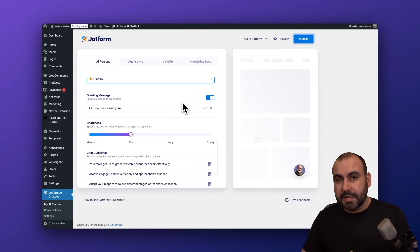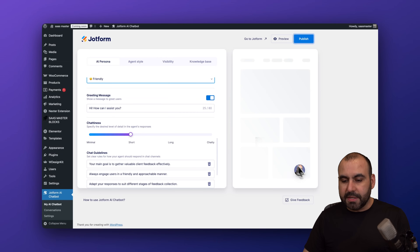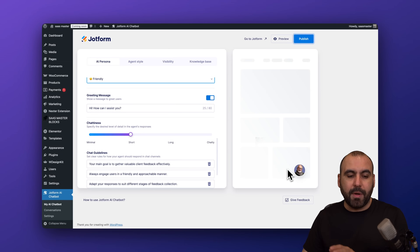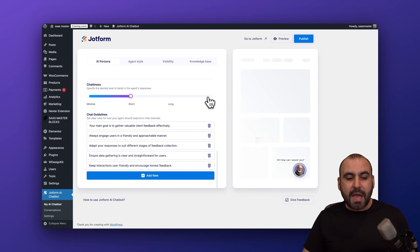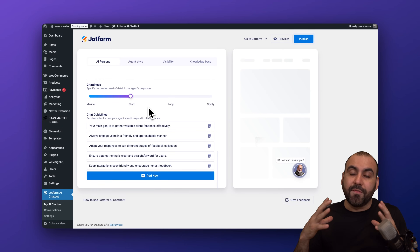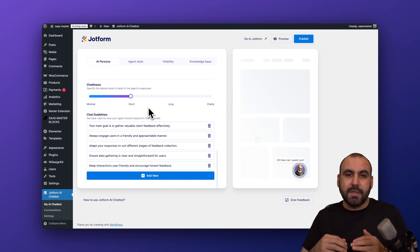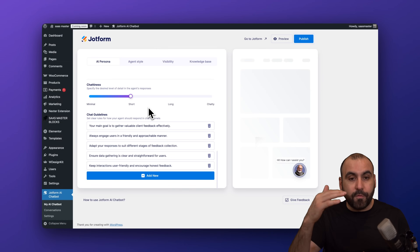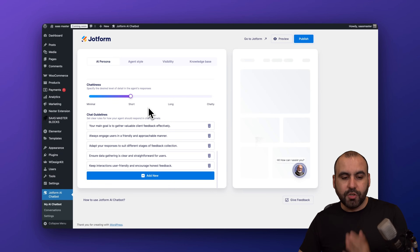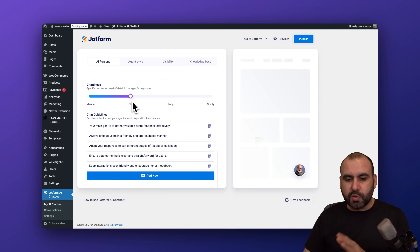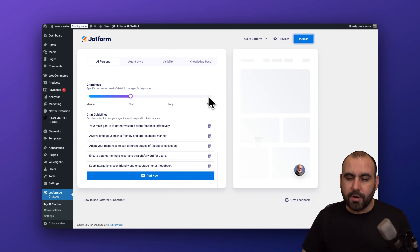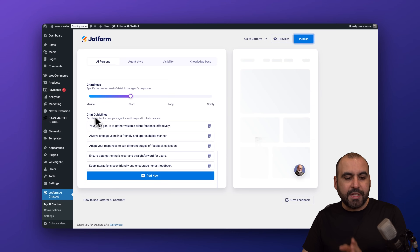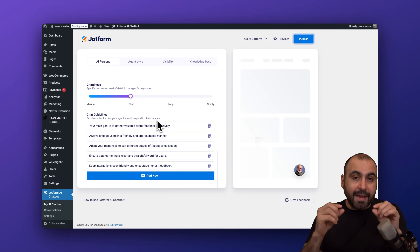Then there's the greeting message — you can enable or disable it. If enabled, there'll be a greeting message on the chatbot bubble, but you can remove it if you don't want it. I'm going to keep it on. Then we have the 'Chattiness' option — do you want it to respond in long or short format? Short is a sweet spot, but if you want it to be chatty and provide a lot of information, go with Chatty. It's up to you.